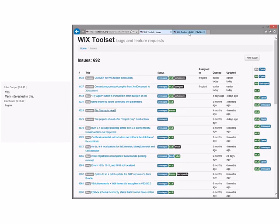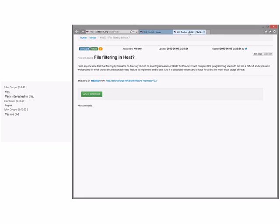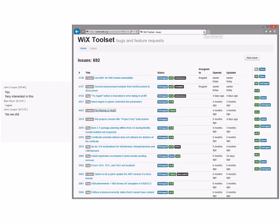And he, I thought we talked about this. Yeah, maybe we were doing at the very end. Yeah. I mean, yeah, I agree. Someone could do file filtering in heat if they wanted to. And it's absolutely necessary to have for all but the most trivial uses of heat. Okay, whatever. We could put in 3X and someone could take it if they wanted to do it. I'm okay with that. All right.